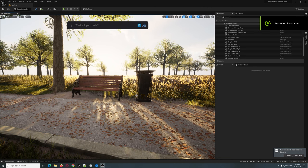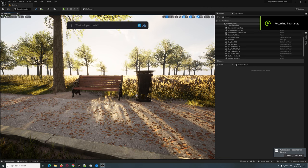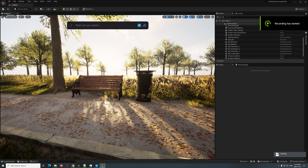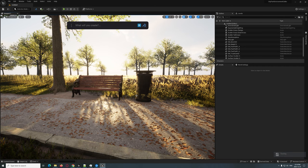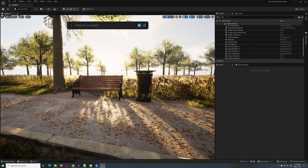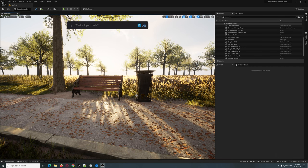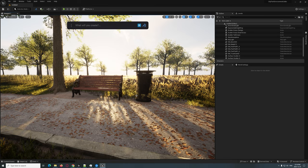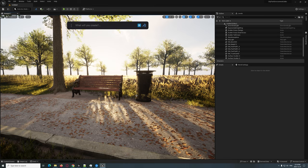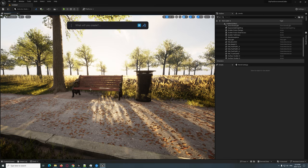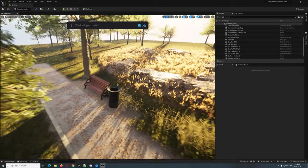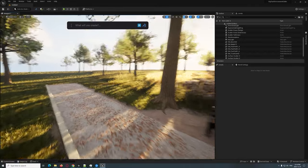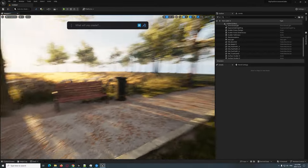Hey guys, today we are going to be creating this environment in Dash, specifically using the object masking feature. There are a lot of neat things, but the object masking is definitely going to help you get what you need for this cool little scene that I built here.